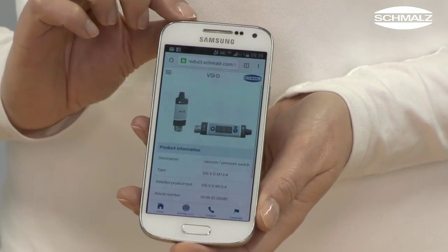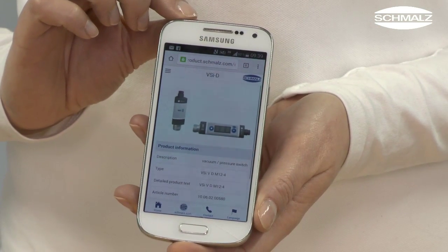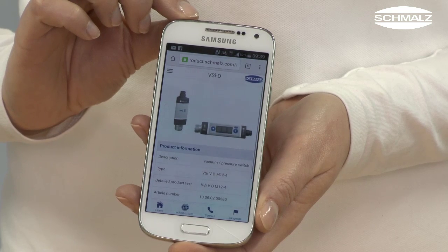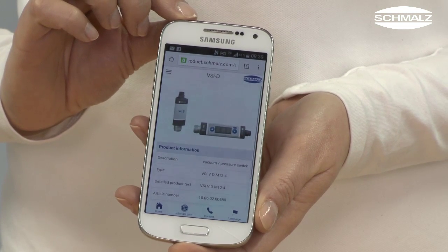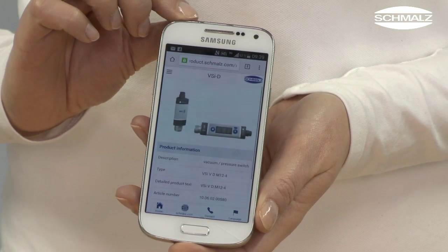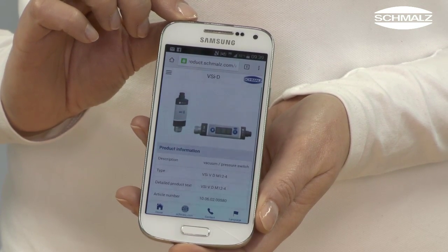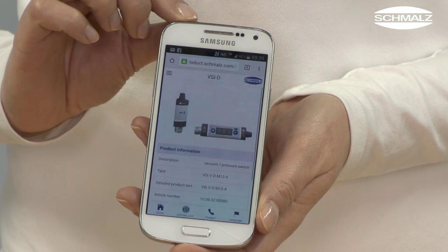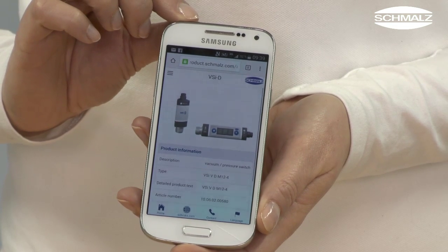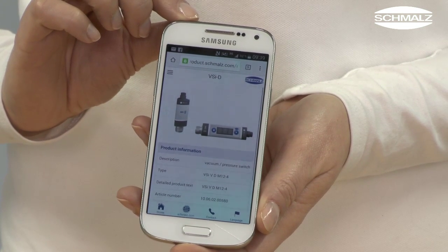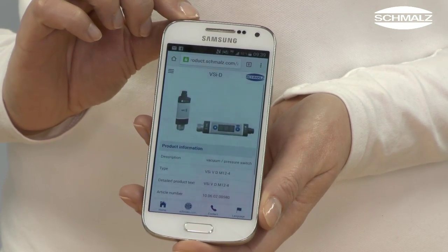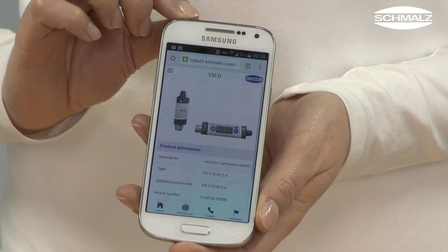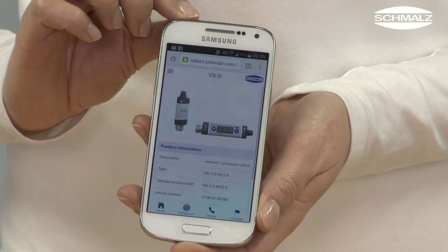A window opens on your smartphone as soon as the devices are connected. The window is already filled with the data of the vacuum component. You can disconnect the devices now. All important contents are now available on your smartphone.